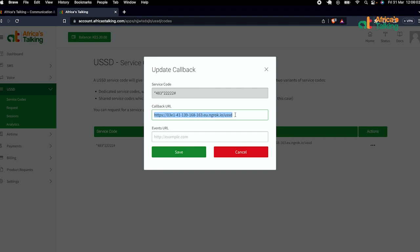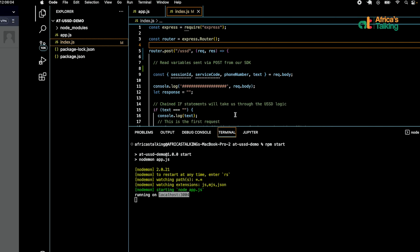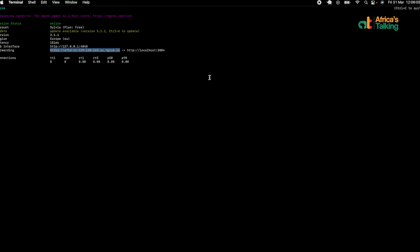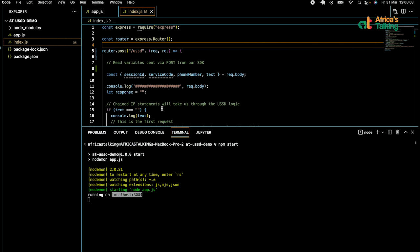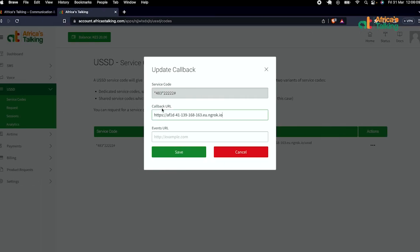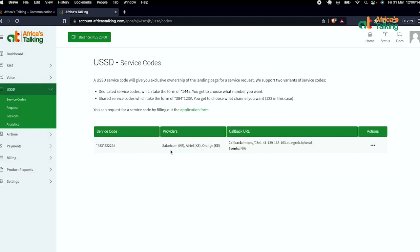In the callback, we paste the ngrok forwarding address we received. Since our code has the /ussd route, we add /ussd at the end of the address and save that callback.